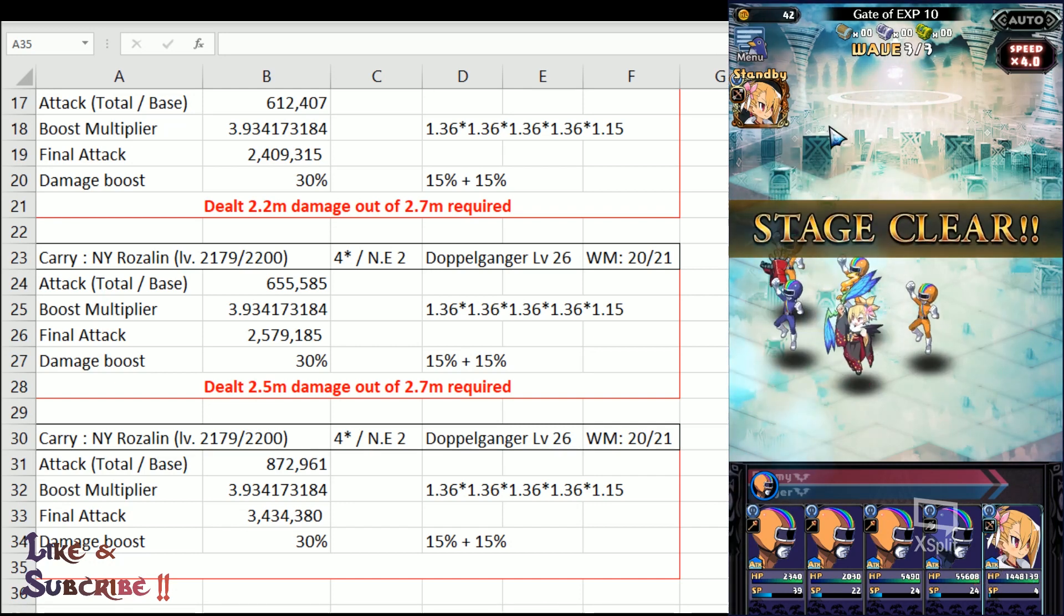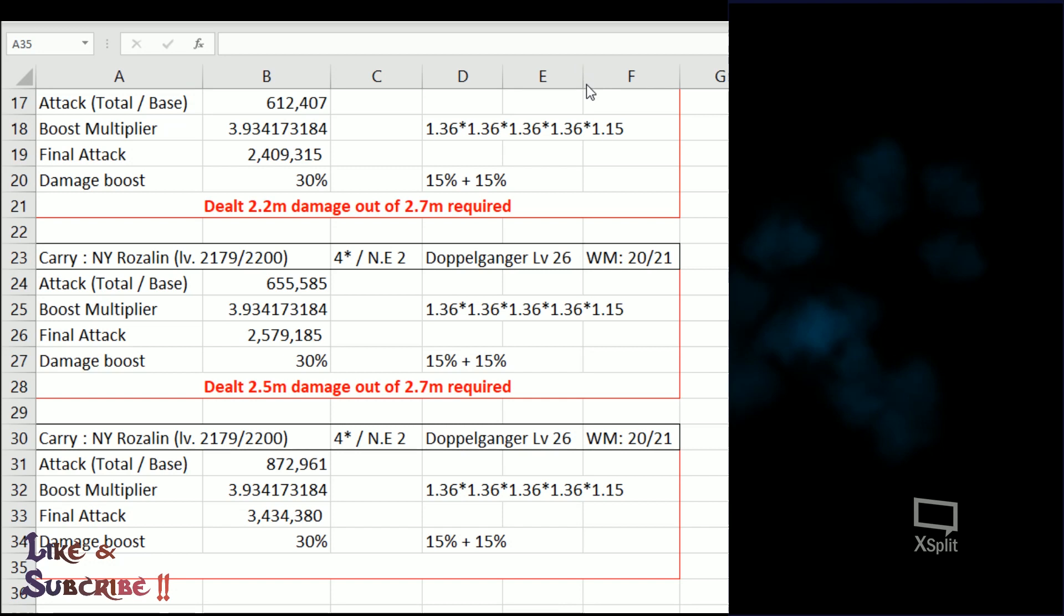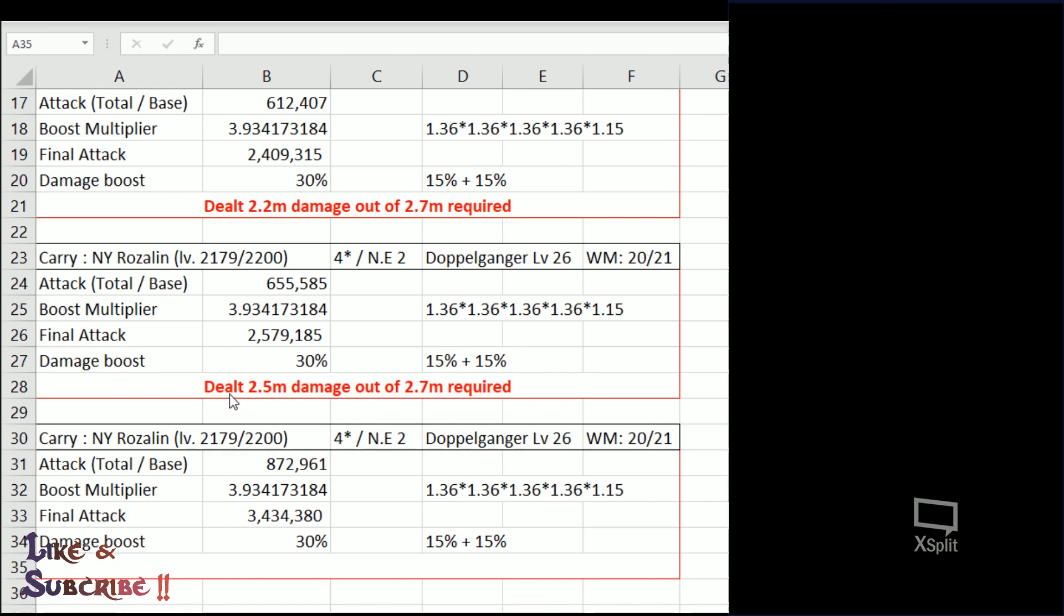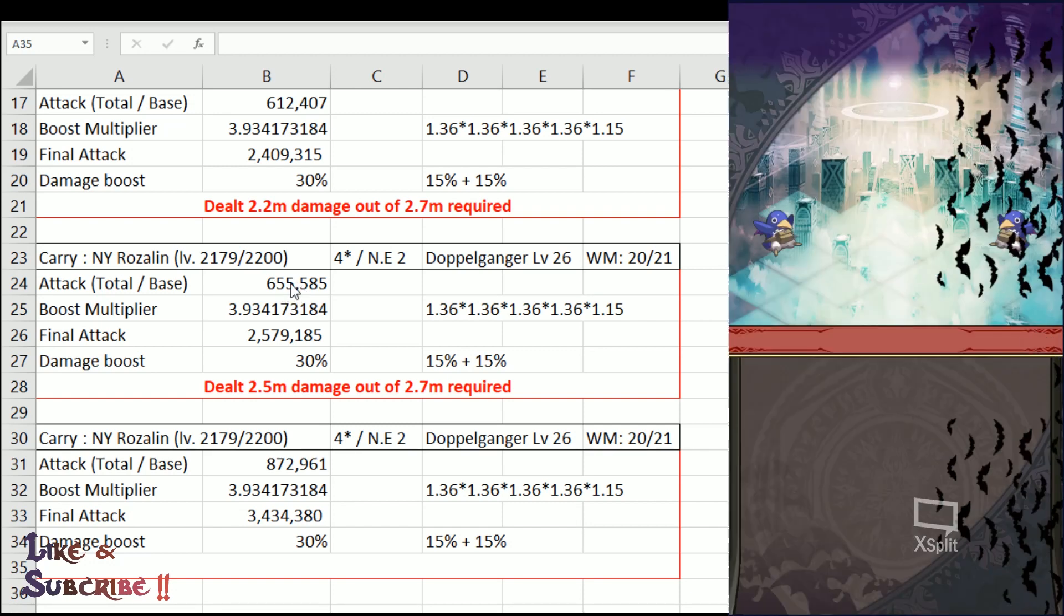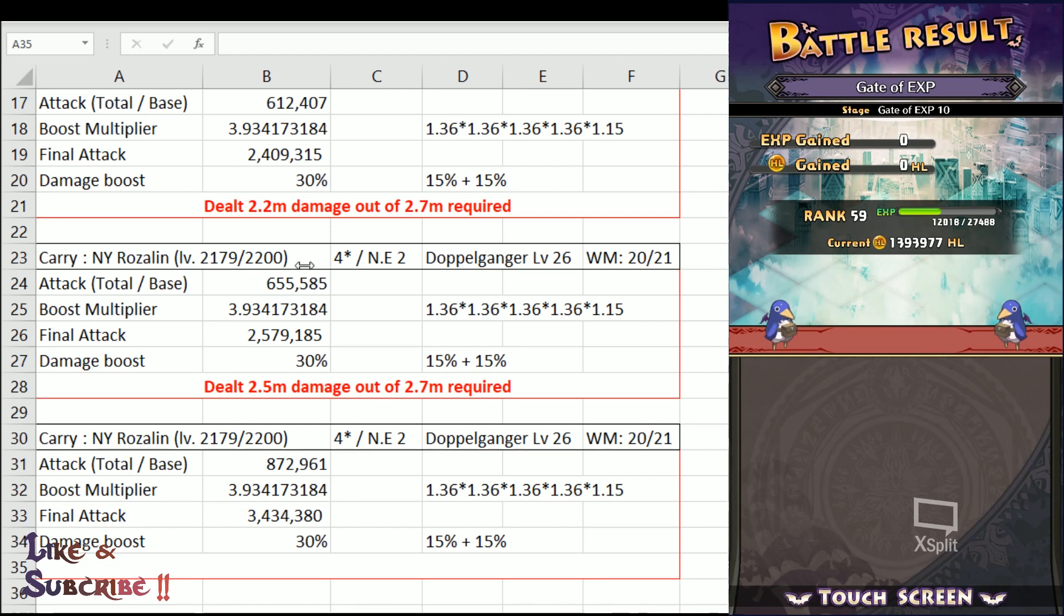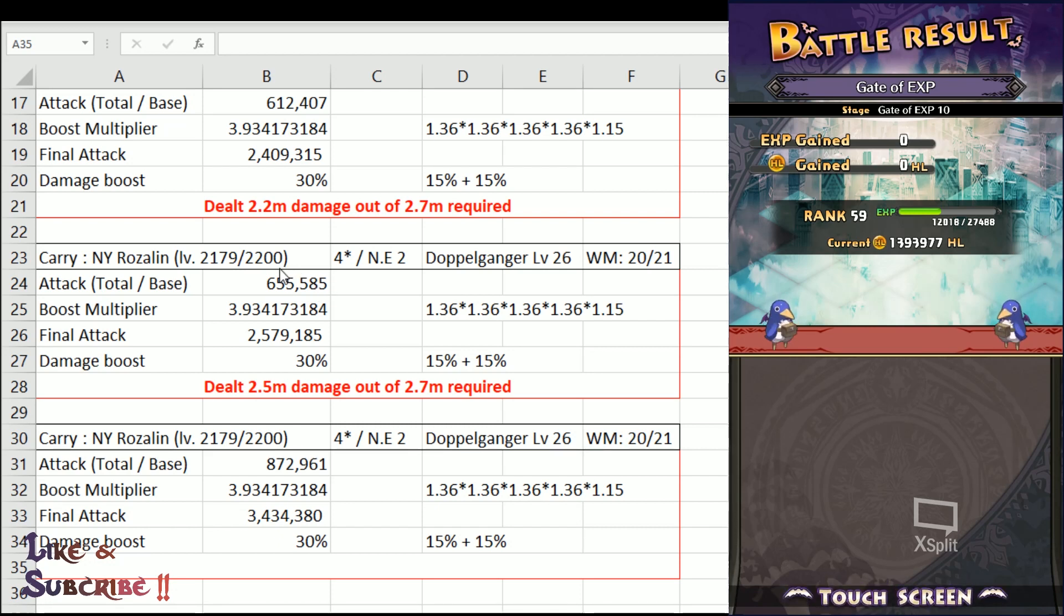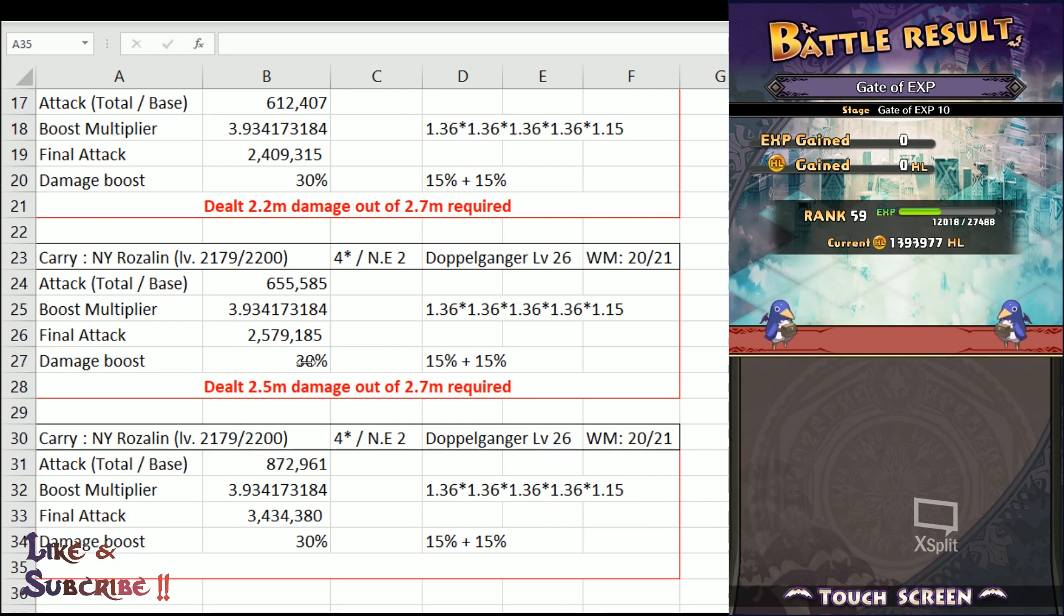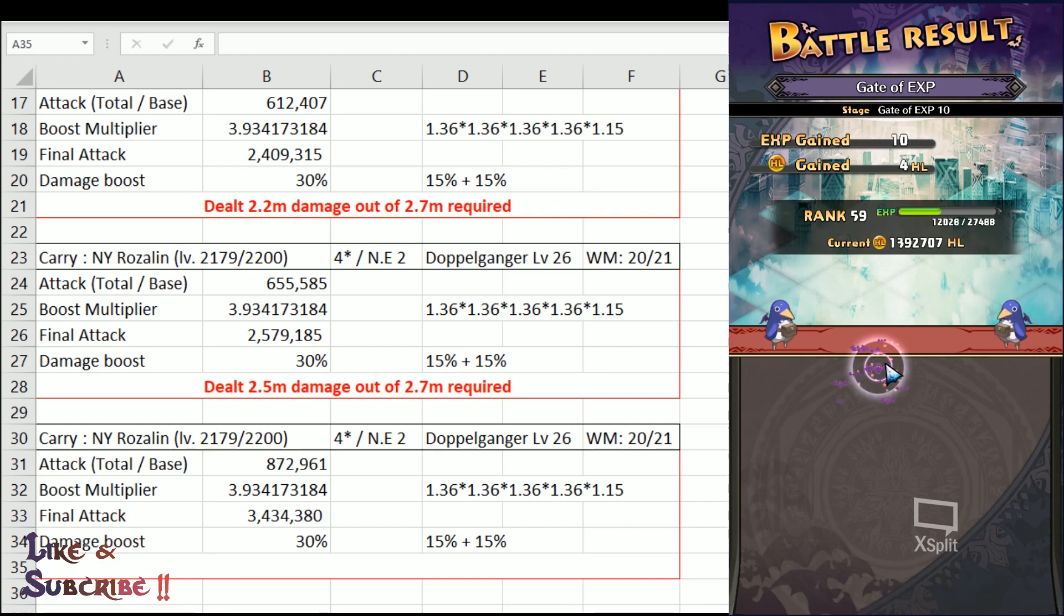So I hope this video has been informative for you guys, even though I did not really achieve the goal of showing exactly the minimum requirement required to clear it with 3 stars, at least we have an idea it is somewhere around the range of 655,000 to about 680,000 total stats of your unit, in order to deal the minimum amount of damage required to one shot the fishes, alright.